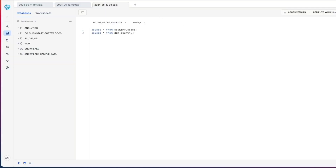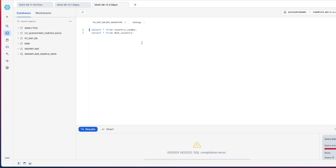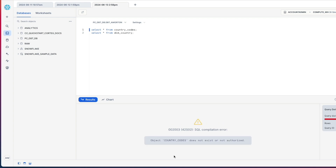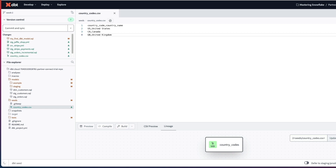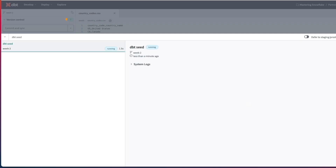If I head on over to our connected Snowflake environment and just prove to you I haven't got a table at the moment with country codes in here - you can see it doesn't exist or not authorized. Heading back to dbt then, I need to be able to create this seed as a table in my Snowflake environment. To do that, I execute the command dbt seed and that's going to look at my seeds folder, identify the CSVs I've got in there, and create them as tables on my Snowflake environment.